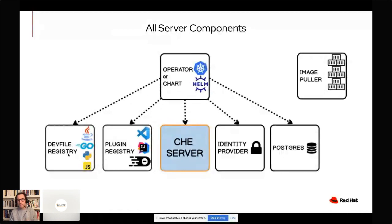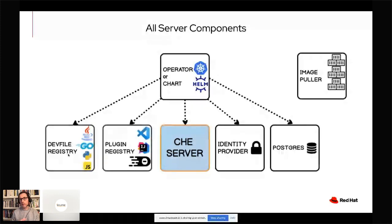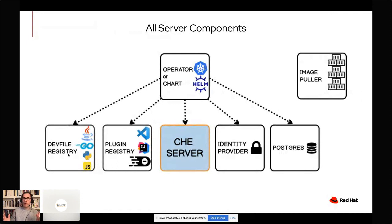And then we have an operator or a Helm chart — depending on what you prefer — to provision all those pods. The operator is a little bit more powerful, but the Helm chart is probably more widespread. So those are the two installers for the Che server part. Once you run the operator or the Helm chart, you will have those five pods created. The last one is the image pooler, which allows pre-pulling the most important images that will be needed when users start their workspaces.